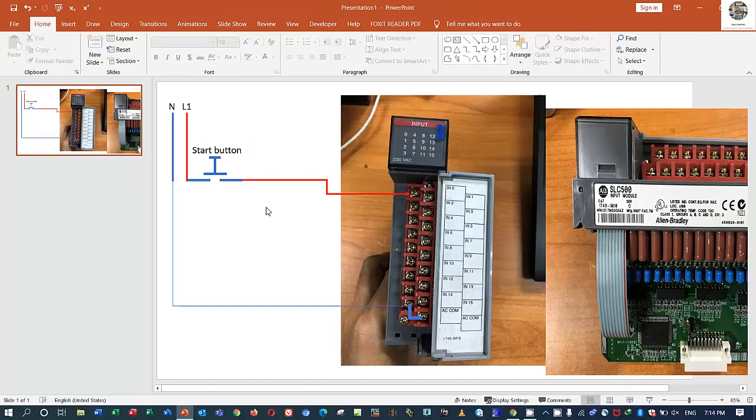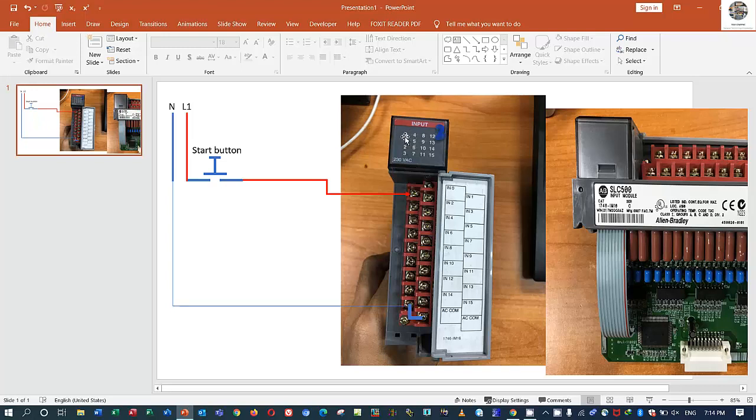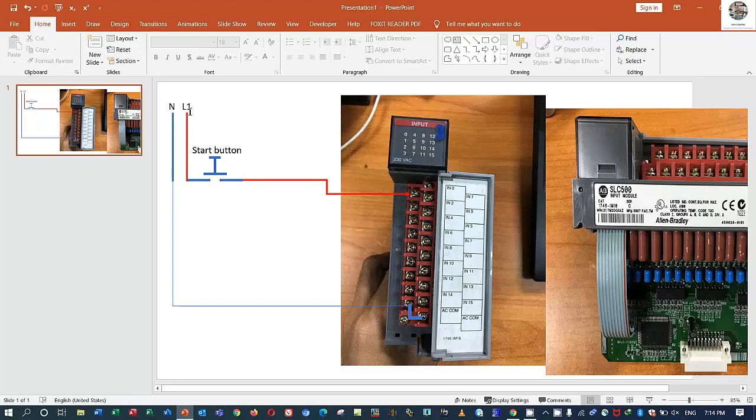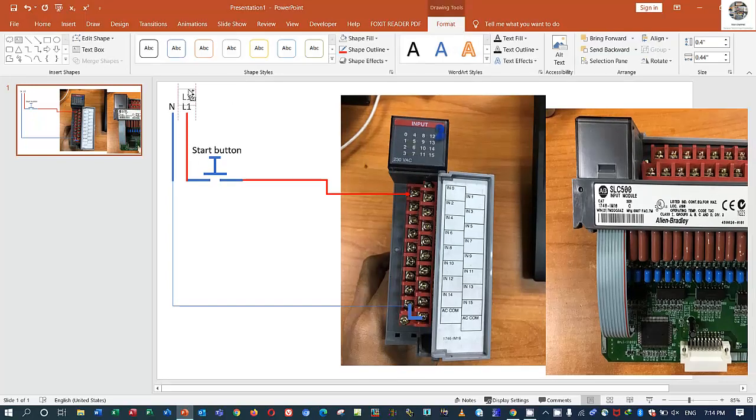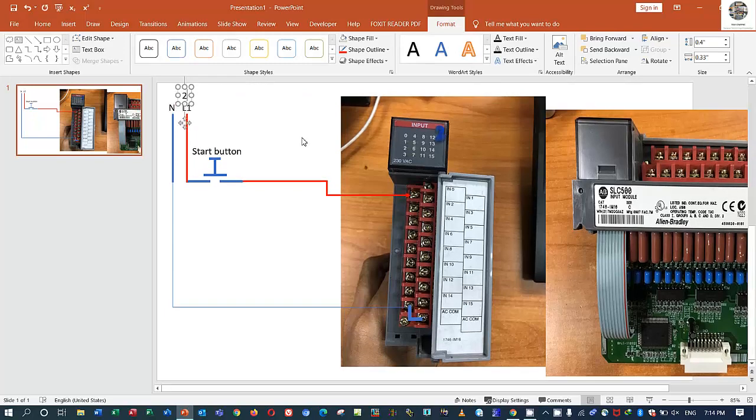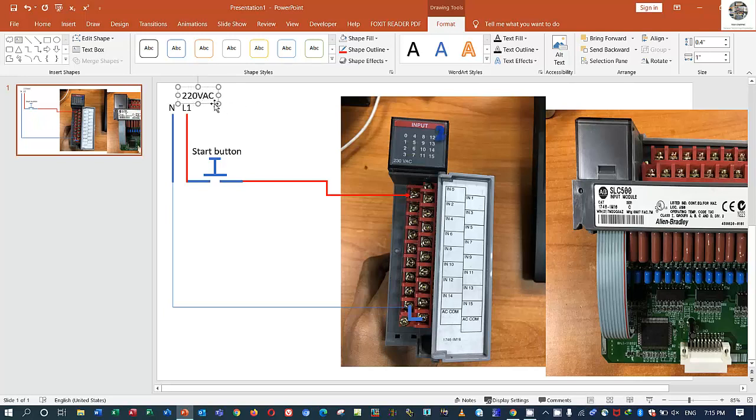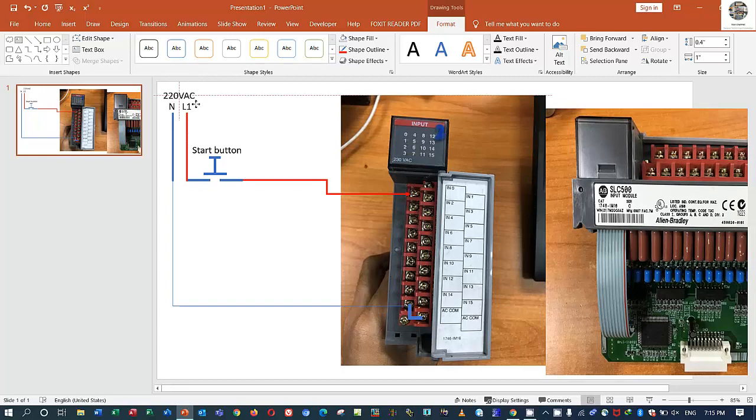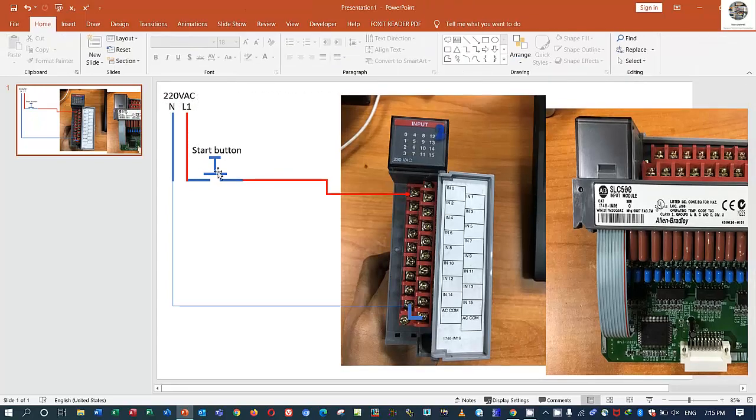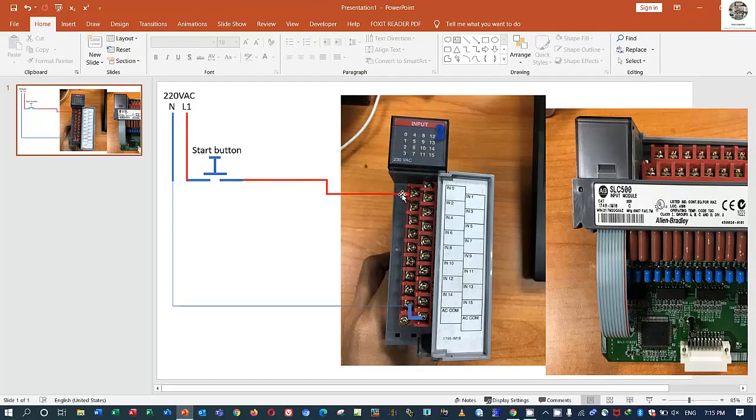So I will change the color to red color, you see. So when we push the start button, this point or this bit will turn on. So the bit number zero will turn on if we push this button. When we push this button, the 220 will go through from this button to this and then connect to the inside the PLC. So it is the concept of digital input module.